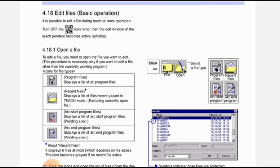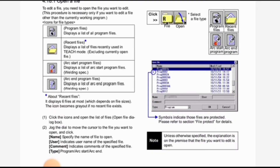Arc start program files displays a list of arc start program files for welding specification. Arc and program files displays a list of arc and program files for welding specification. About recent files: it displays six files at most, which depends on file sizes. The icon becomes grayed out if no recent file exists.